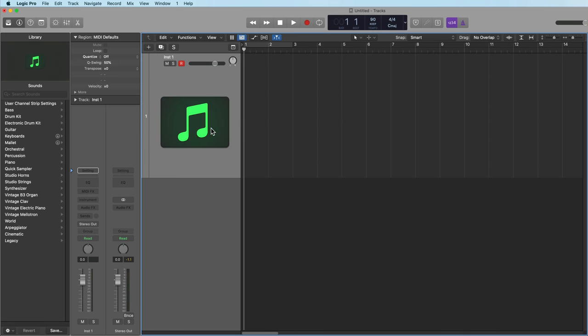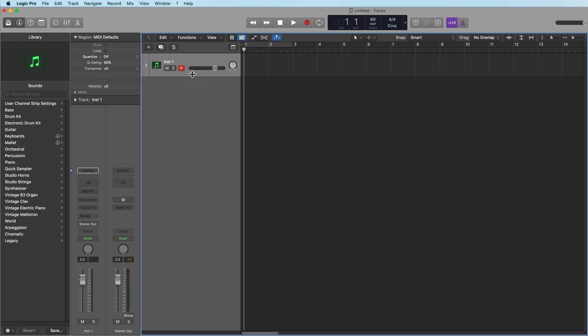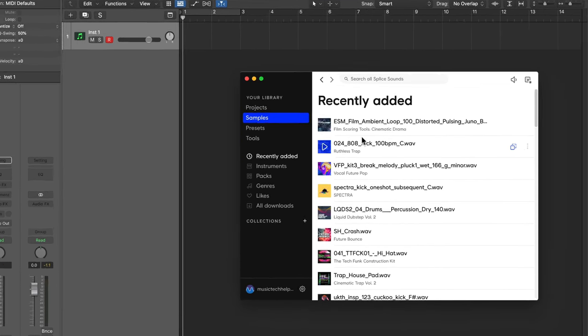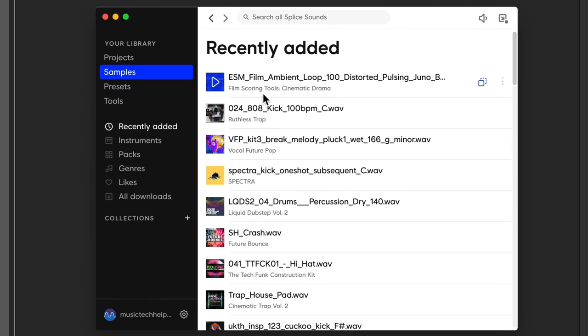First, if you're not aware, you do not have to load quick sampler on a software instrument to start loading in samples. You can actually just drag and drop right on the track header area. For samples, I'm a big fan of using splice, but you can get your samples and loops anywhere you like.